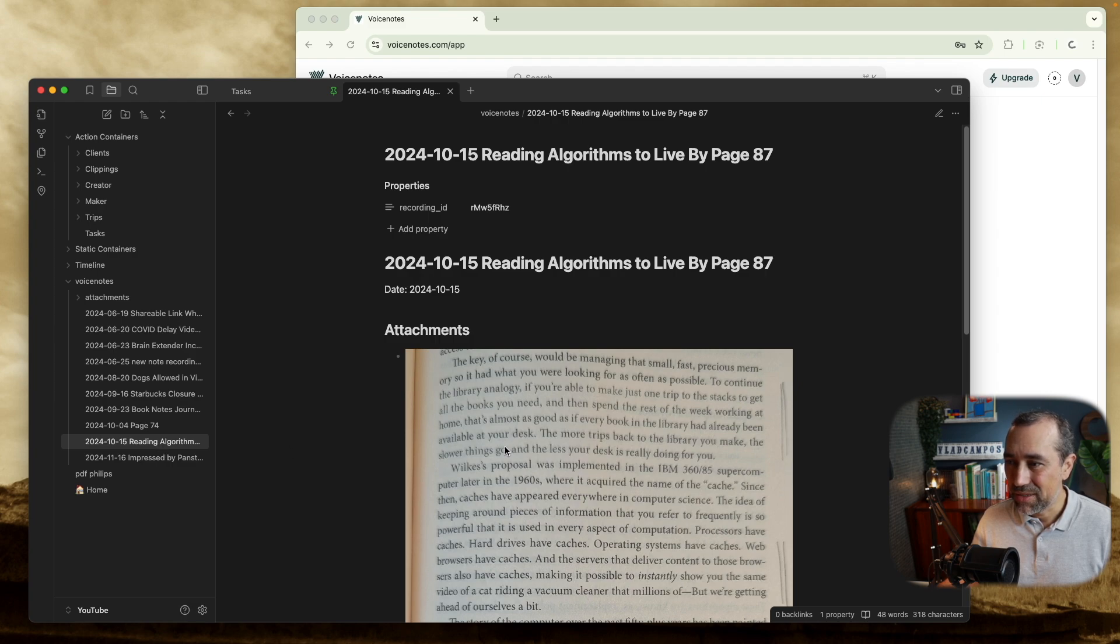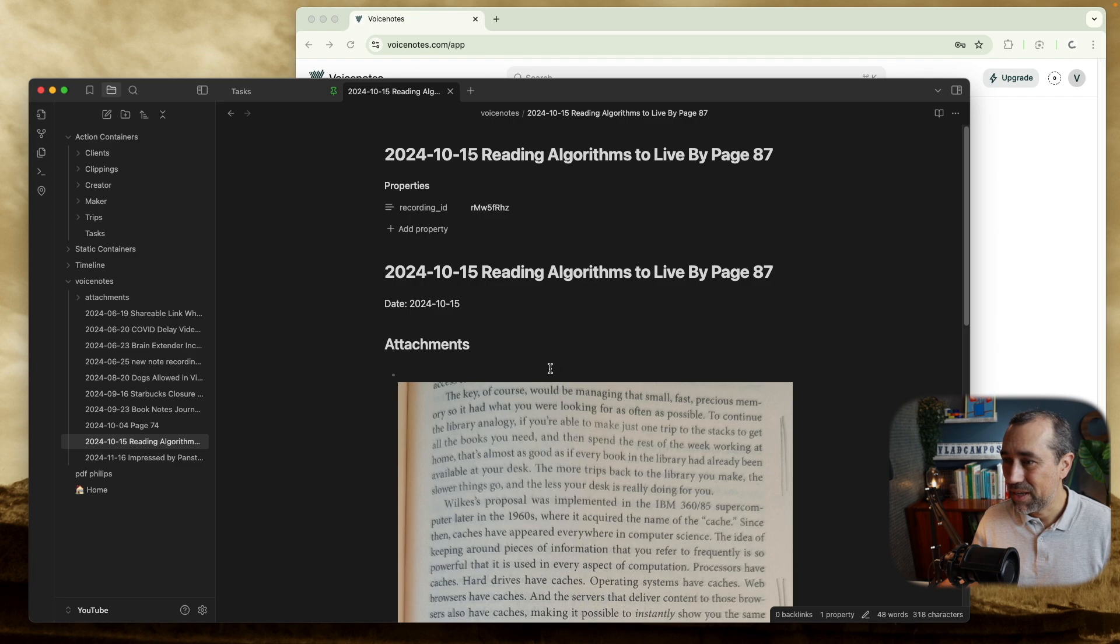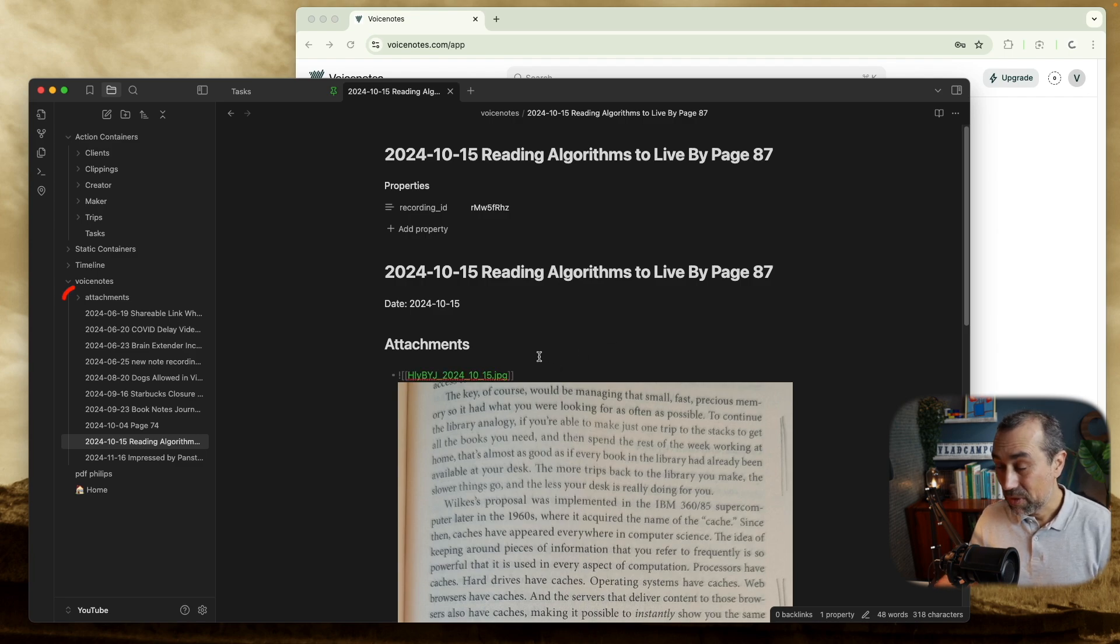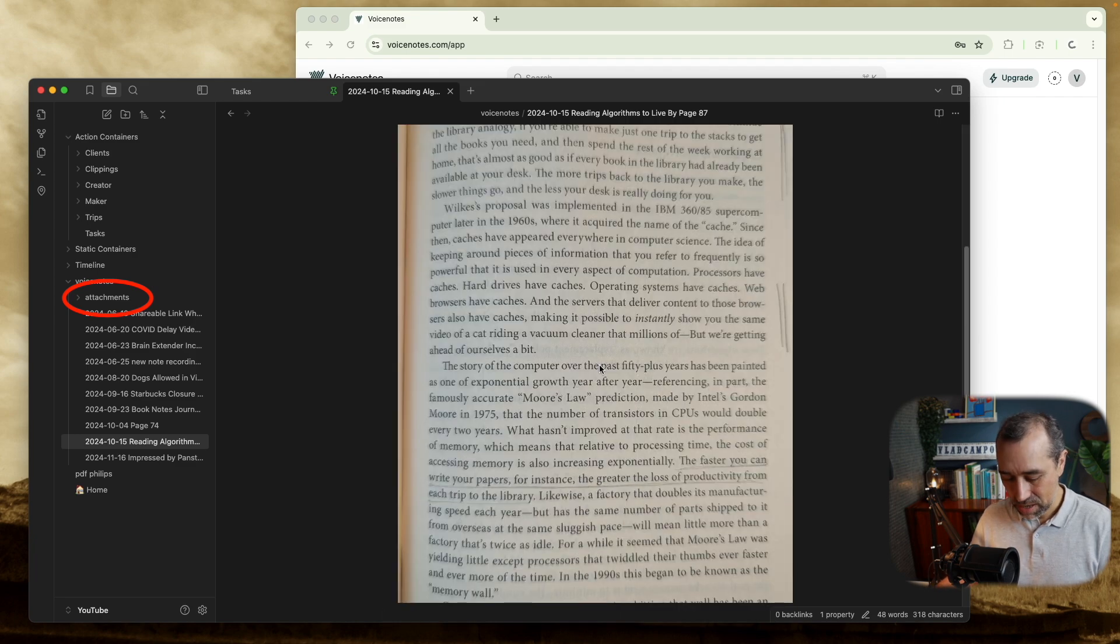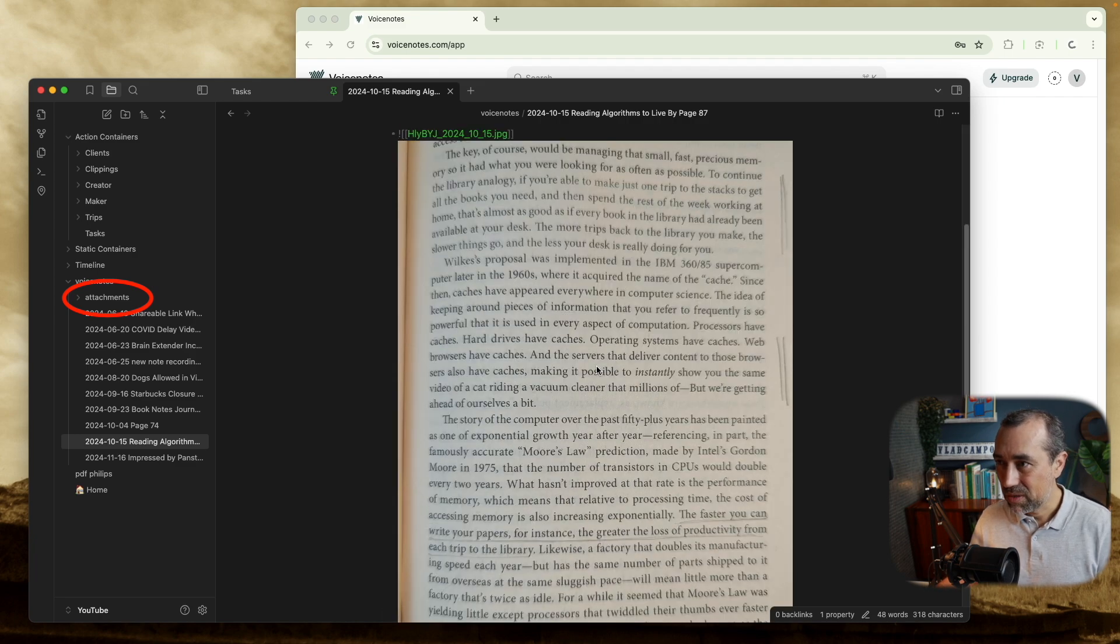I bet this is not the real attachment. I think this might be a link. Let's take a look. No, it is. It downloaded the attachment. I like this.